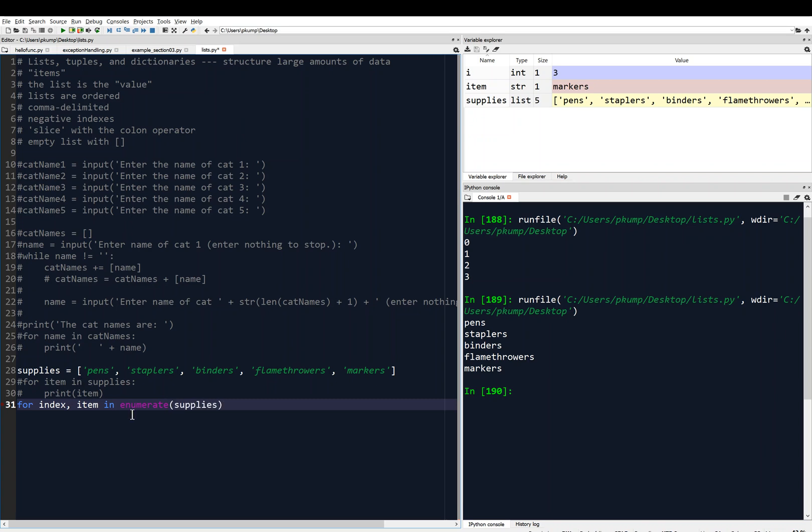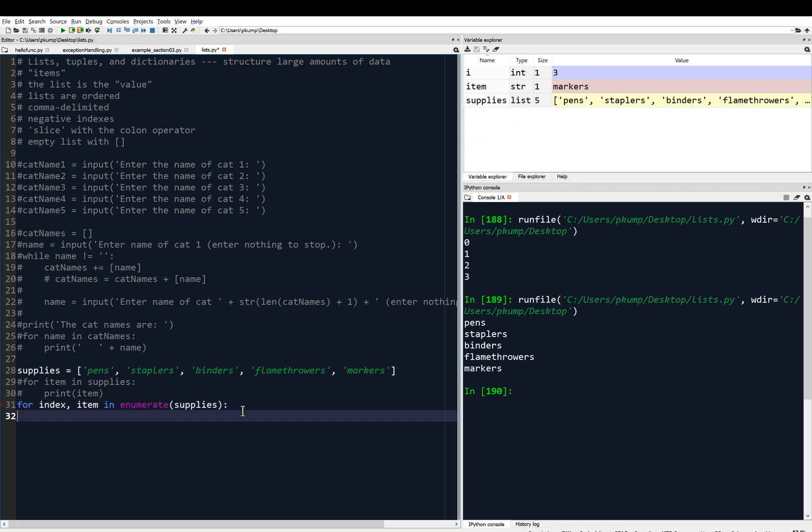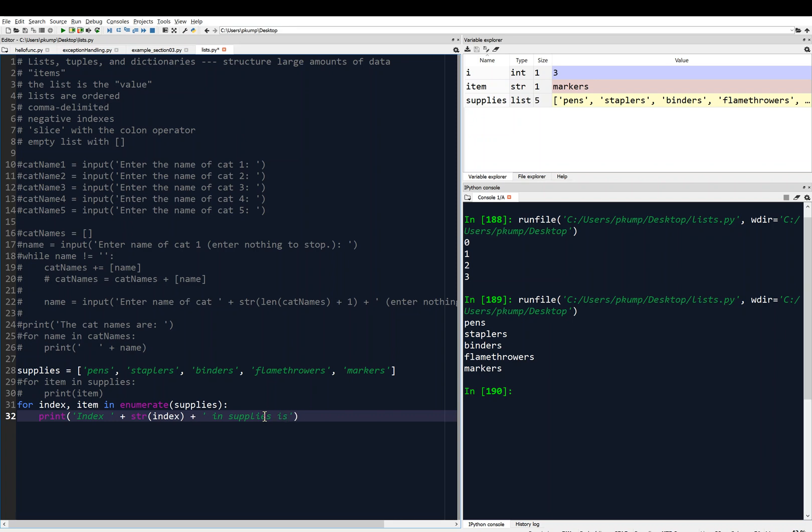Enumerate means to order a list. Enumerate supplies. So this enumerate function is going to return a list of the supplies, but it's also going to return the index of each of the supplies, so zero, one, two, three, four in this case. I'm going to save the index as variable index, and I'm going to save the item as variable item. I can put my colon there, indent, and I can put a print statement. Print index, and then space, and then we're going to convert the index to a string, because index will be an int. Zero, or one, or two, or three. So we'll convert the index to a string so I can concatenate it.